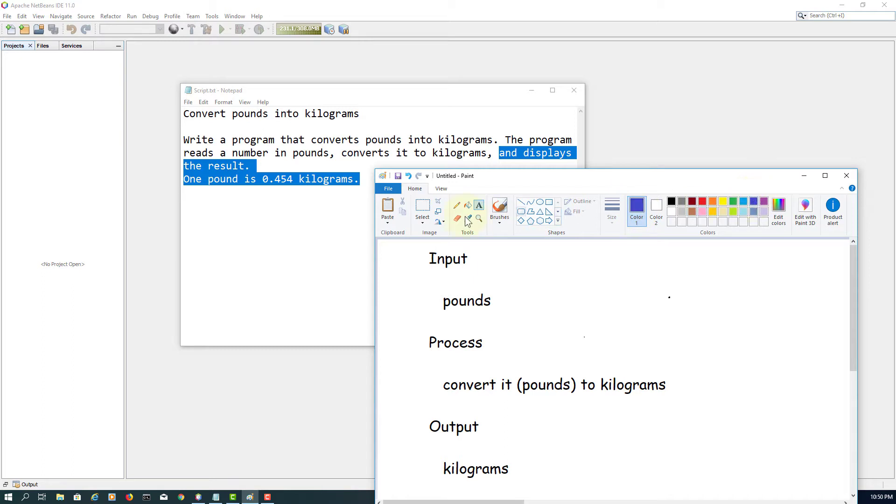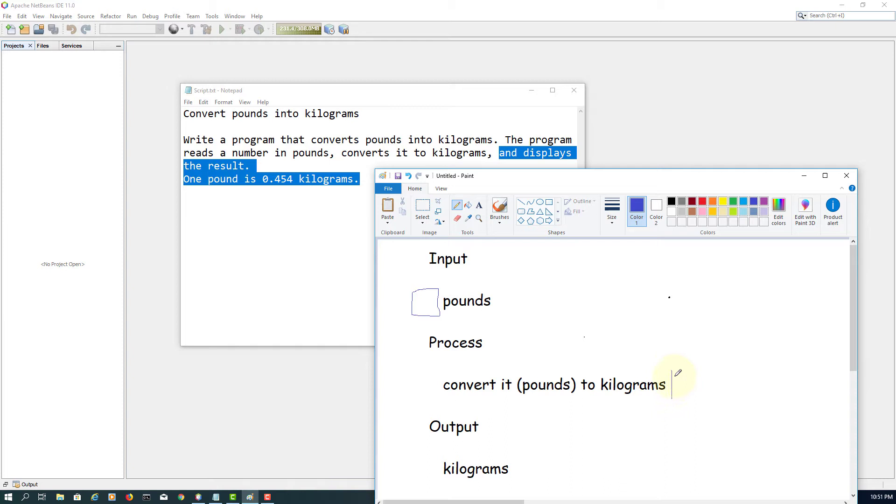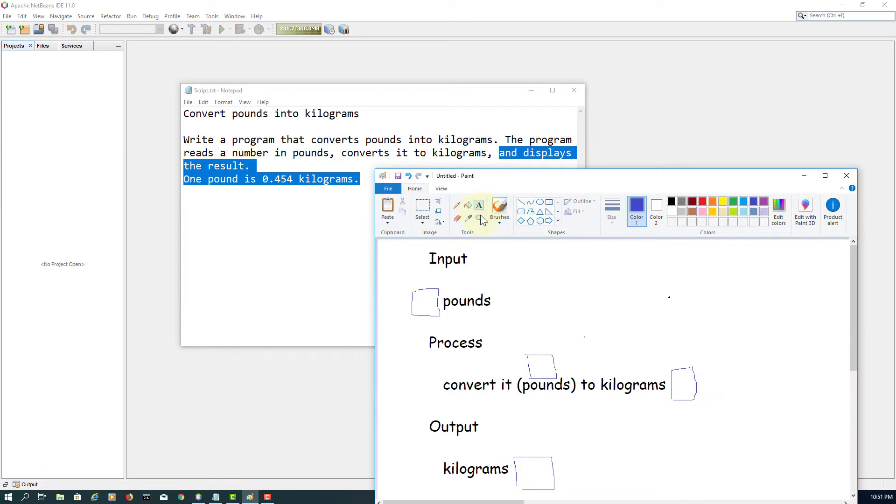So if I use the block, pounds is available. Again, that is a process. You need one input and one output, kilograms, which is output. That means that has to be declared at the beginning as a variable. Also, we have pounds.